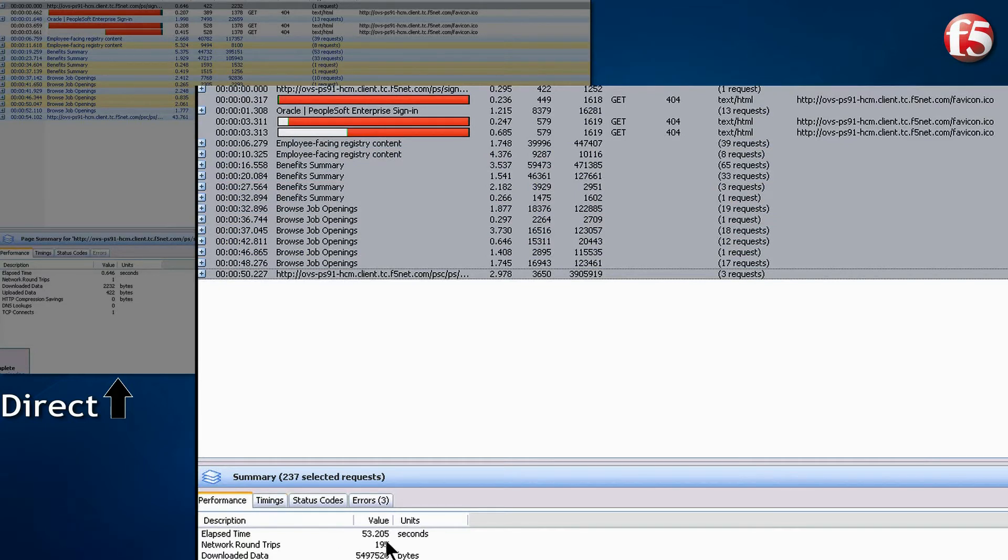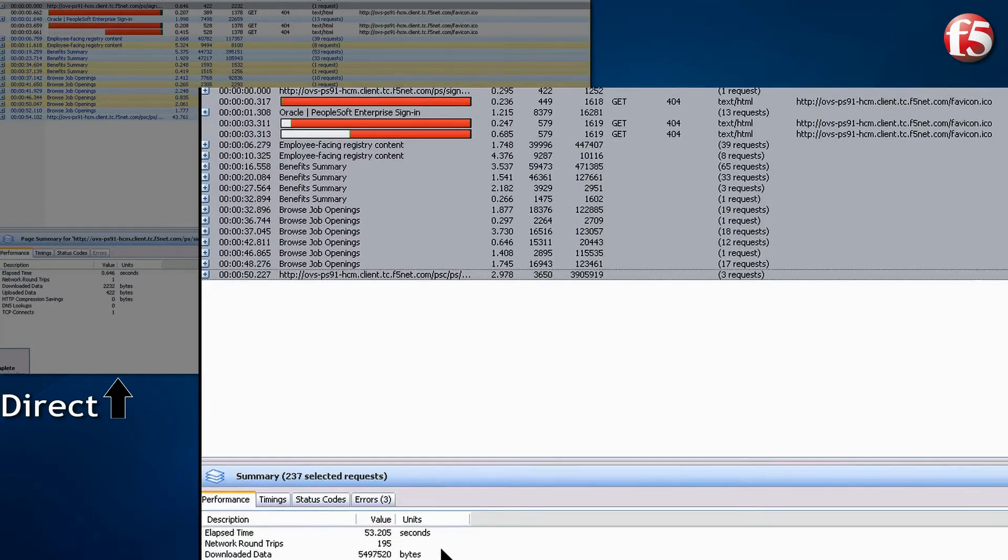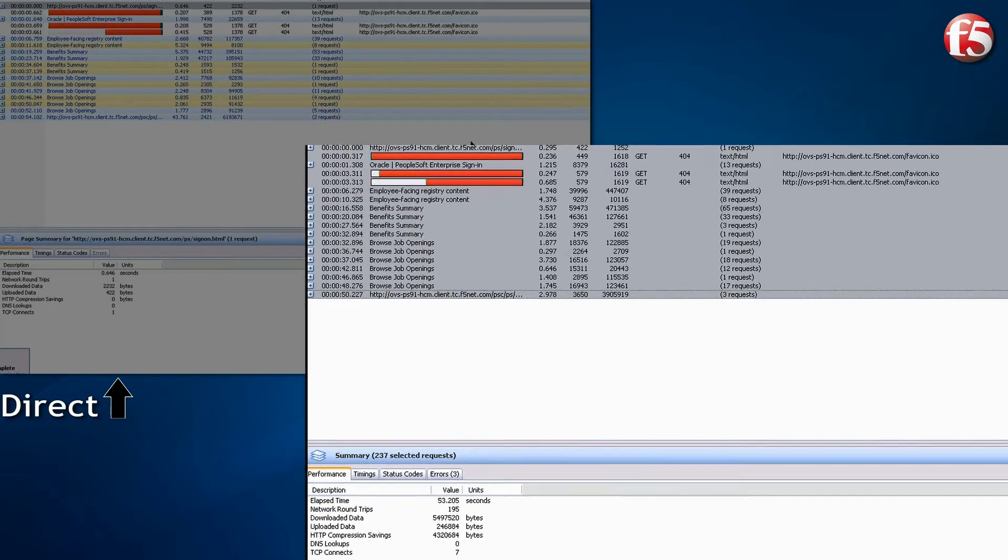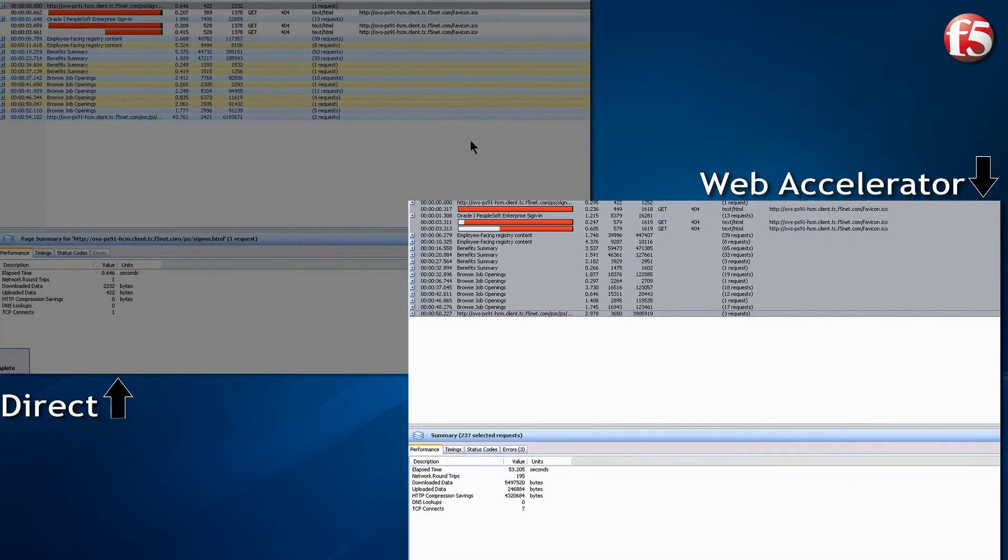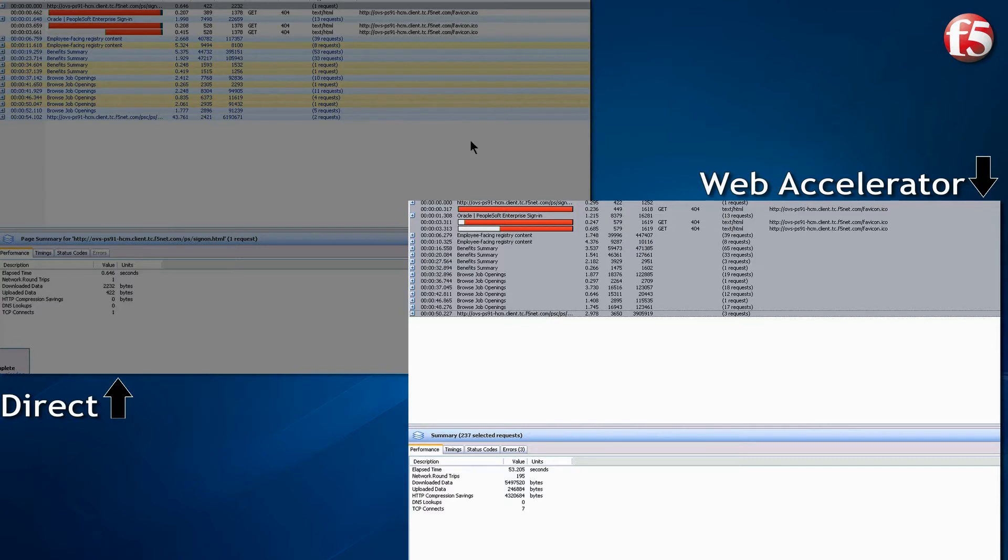The F5 user completed their work in about 53 seconds, with better response time and using less bandwidth. This is due to a combination of making the browser cache work smarter and serving content from the Web Accelerator cache in the branch office. Only changed or dynamic objects need to be sent across the WAN from the PeopleSoft server.